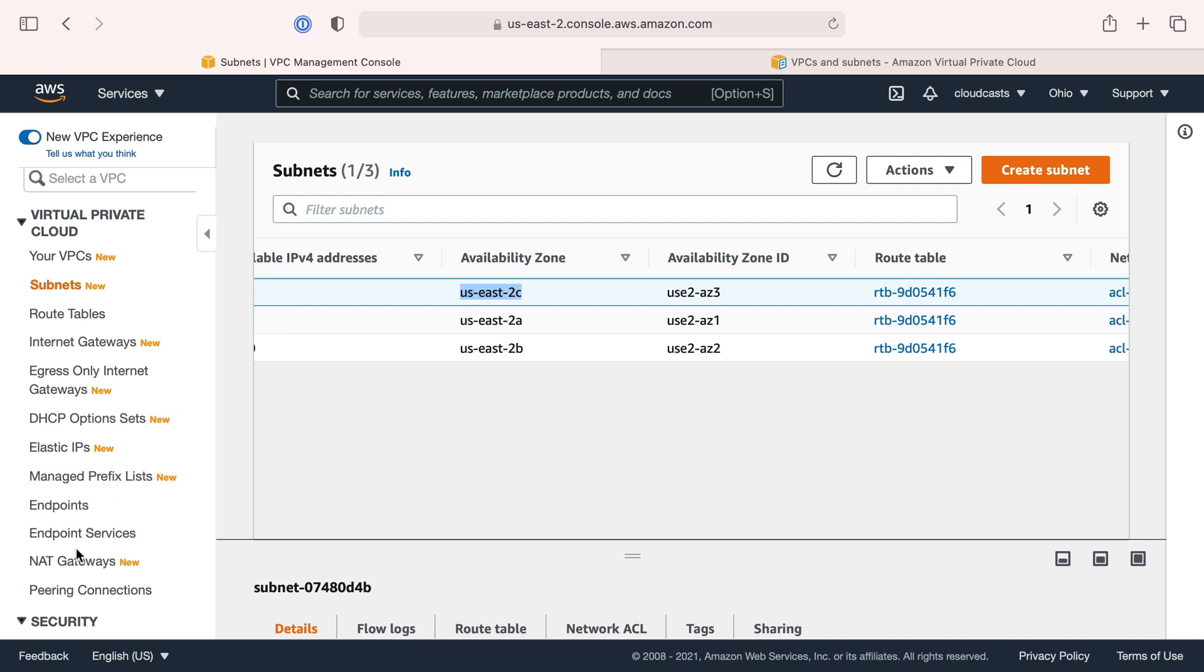Then we'll make an internet gateway and a NAT gateway so that some networks can be public networks and some will stay private, except they'll use the NAT gateway so they can talk to the outside internet if they need to.